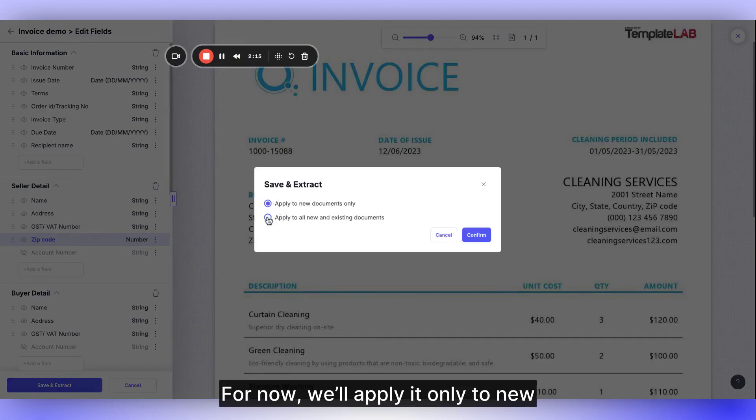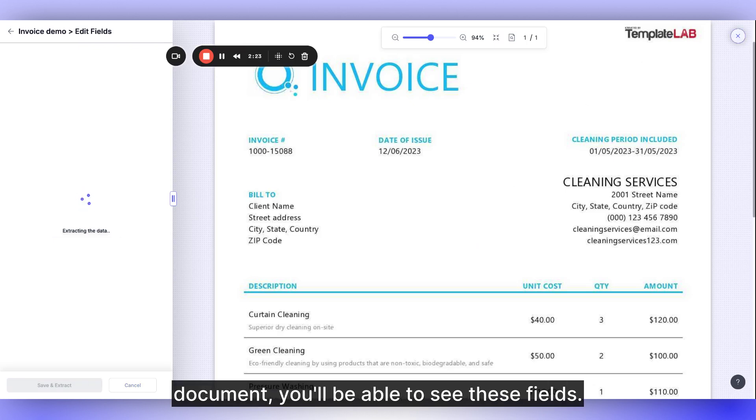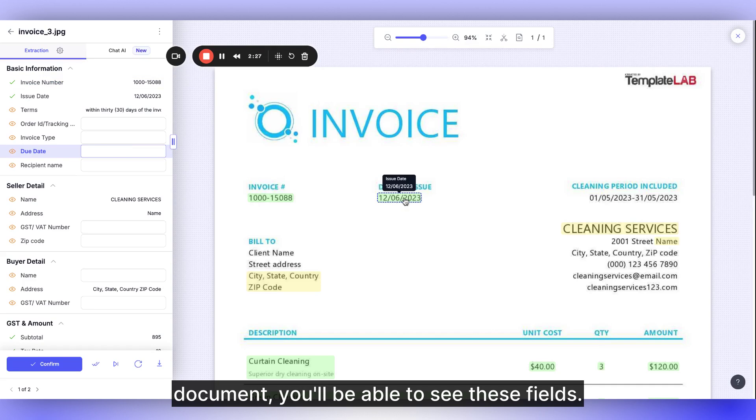After making these changes, you can save and close it to apply to new documents or all existing ones. For now, we'll apply it only to new documents. When you upload a new document, you'll be able to see these fields.